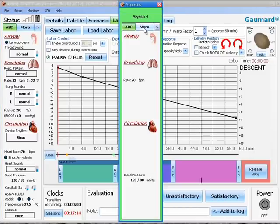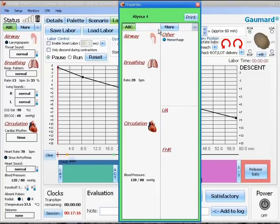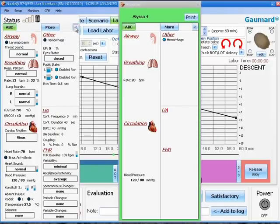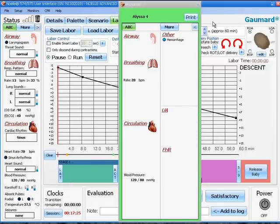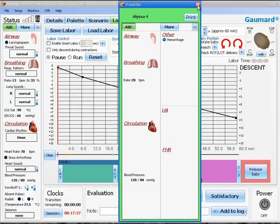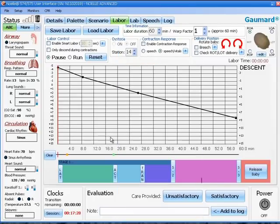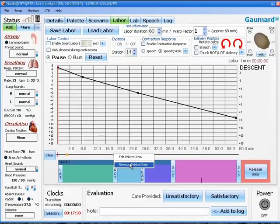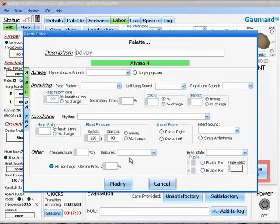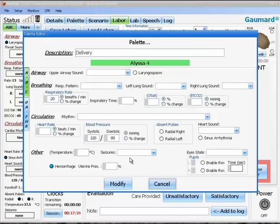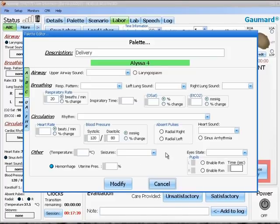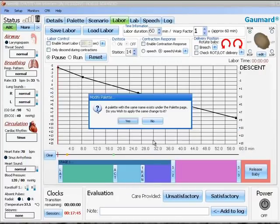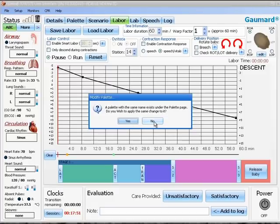If you double click the palette, a window will appear that shows you the properties of that palette. It will look much like the status window. Also, if you right click, you can remove the palette item or choose to edit the palette. If you choose to edit the palette, a new window will appear. After you have edited your palette, you will be asked whether you wish to change the palette in the palette window or just for this particular scenario.